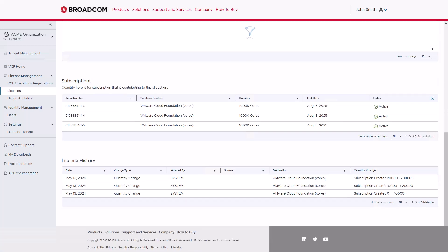Scrolling down, you can see more detailed information about the subscriptions associated with this license, such as the assigned serial number, product, quantities, status, and dates along with the license history.